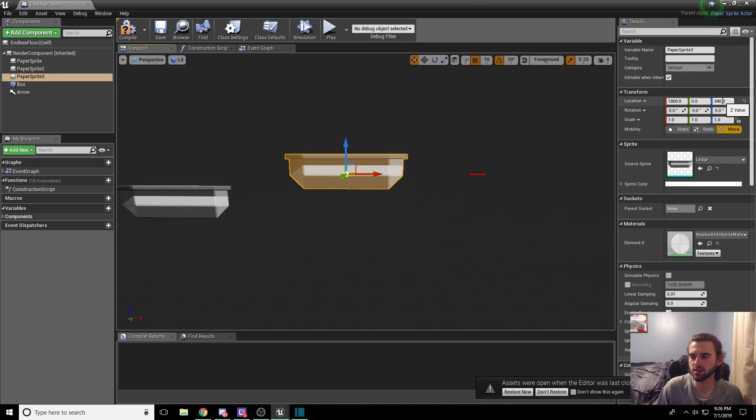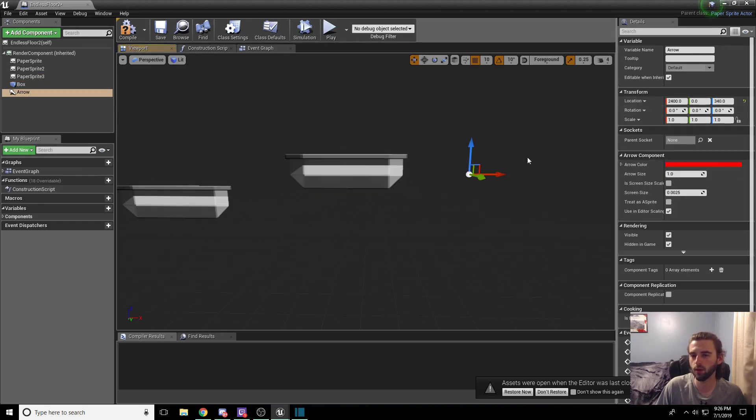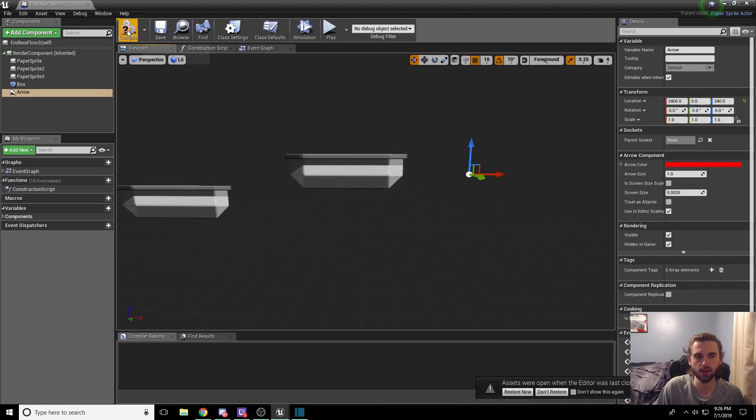My mouse is moving back and forth over here. And that's basically what we're just trying to match. So move the arrow up to match the 340 in the Z and hit compile and save.